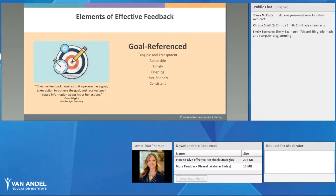First, effective feedback should be goal-referenced. Effective feedback requires that a person has a goal, takes action to achieve that goal, and then receives goal-related information about their actions. We want to establish a goal for our students, check in along the way to ensure they're reaching it, and then give them goal-related information during discussions of their progress to help further their learning.